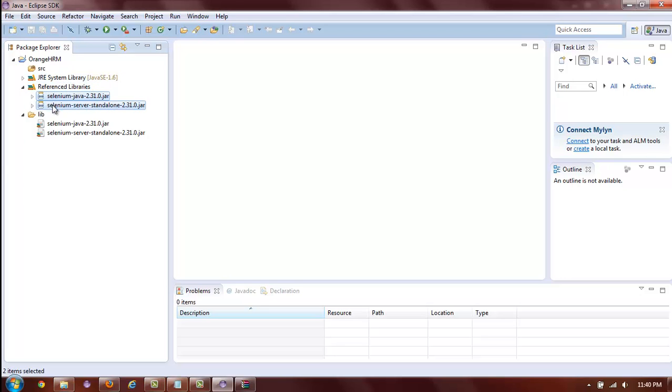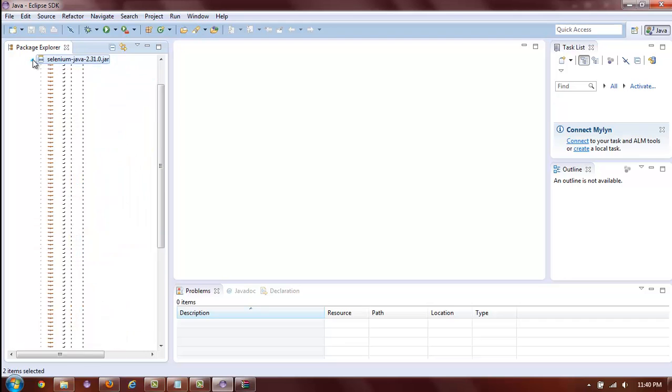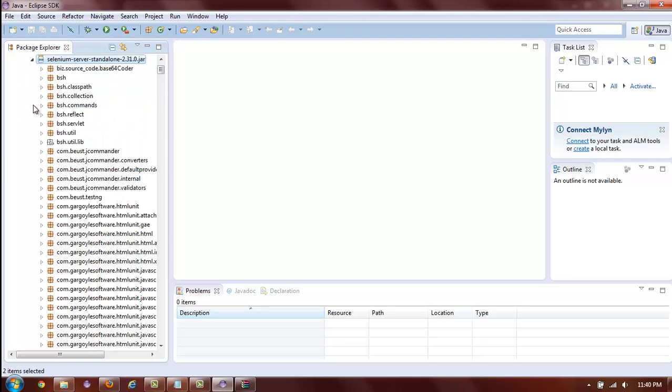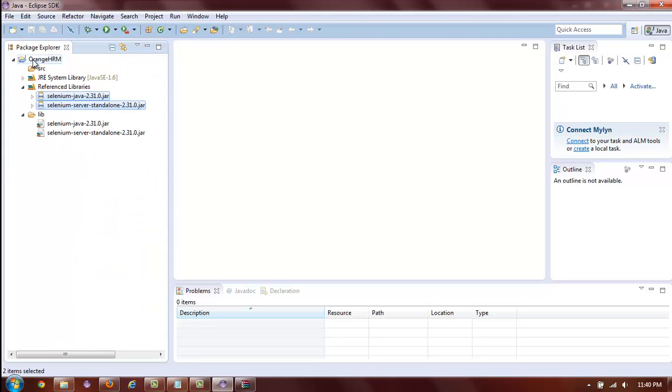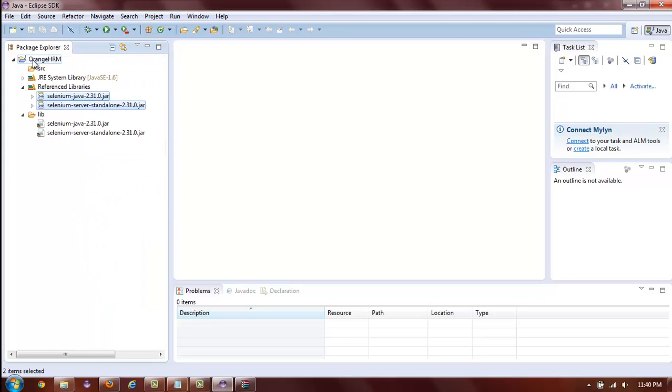As an extra precaution, it is a good idea to unfold each one of the JARs to make sure that the JAR files did not get corrupted during downloading. As you can see, I was able to unfold both of my JARs. This means that they are not corrupted. If you do try to unfold one of your JARs and you do not see any sub-packages displayed by Eclipse, that means the JAR has been corrupted during download and you will need to re-download the JAR and recopy it into the lib folder.